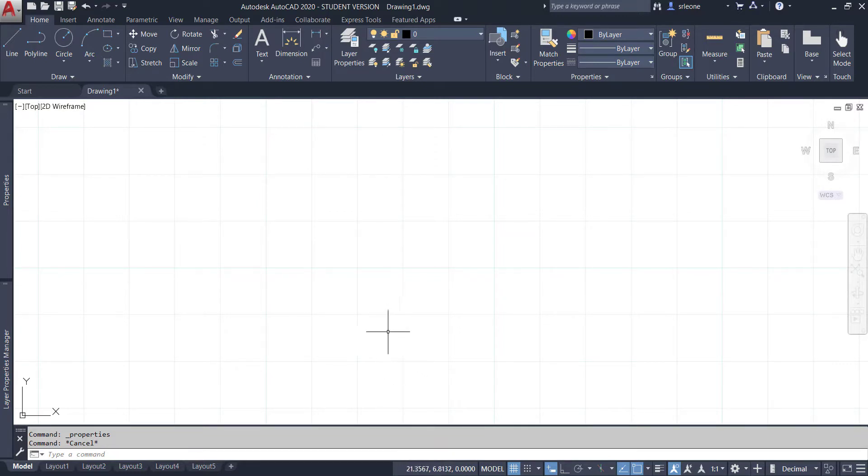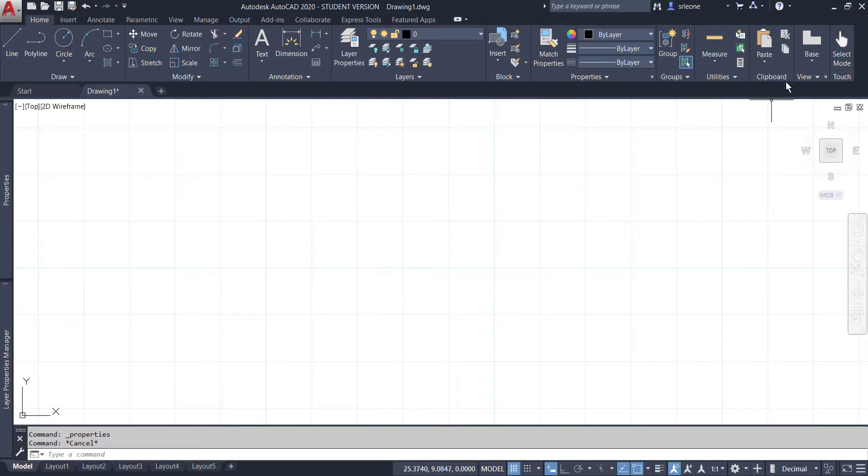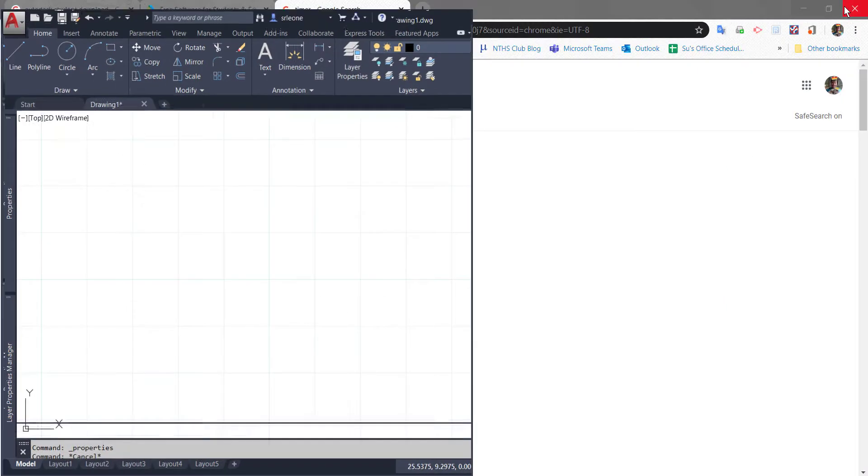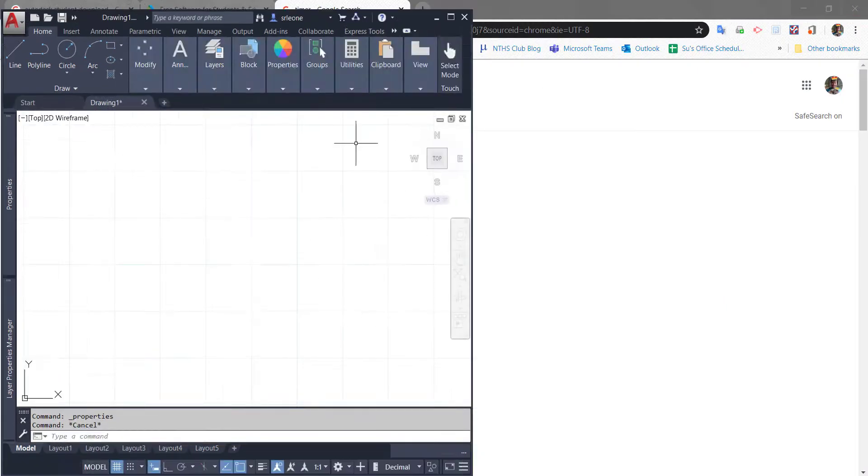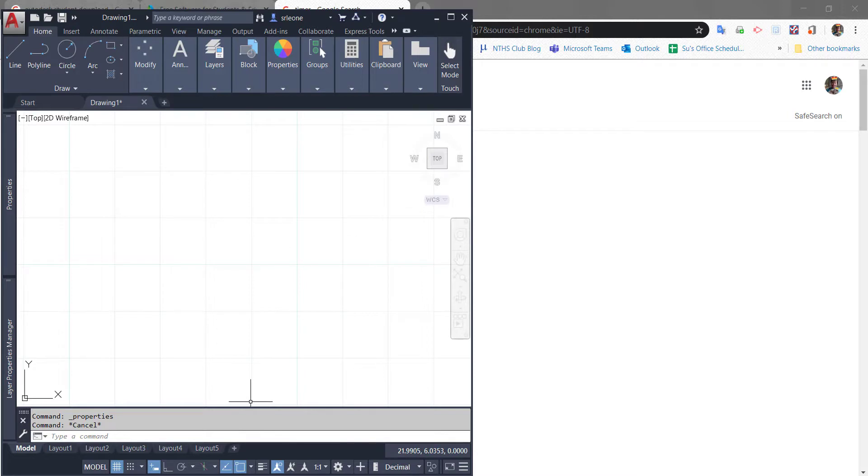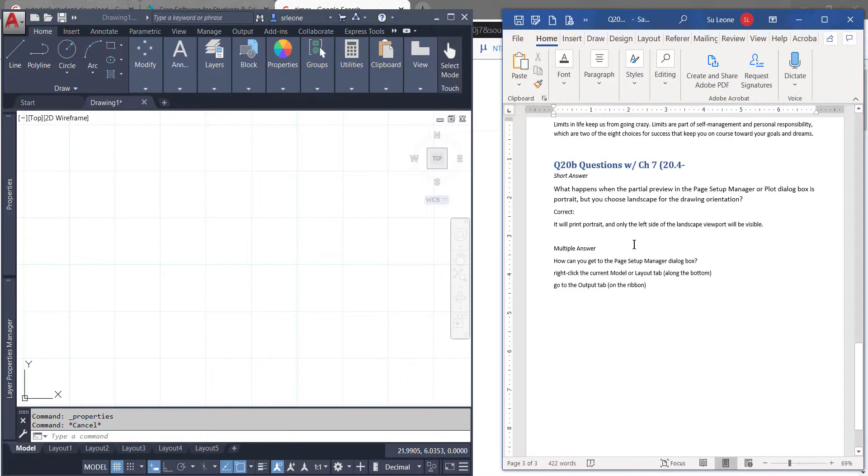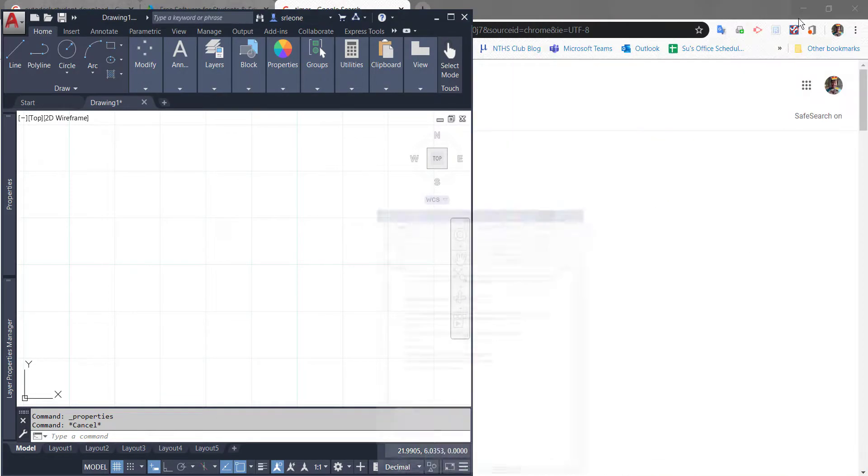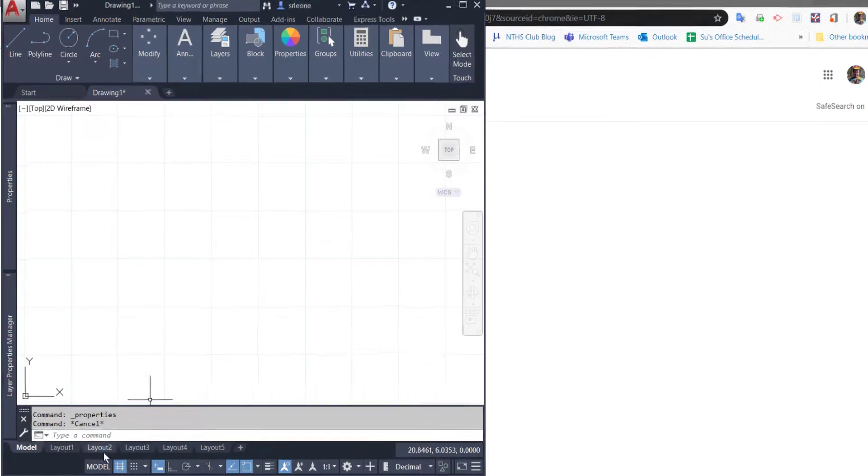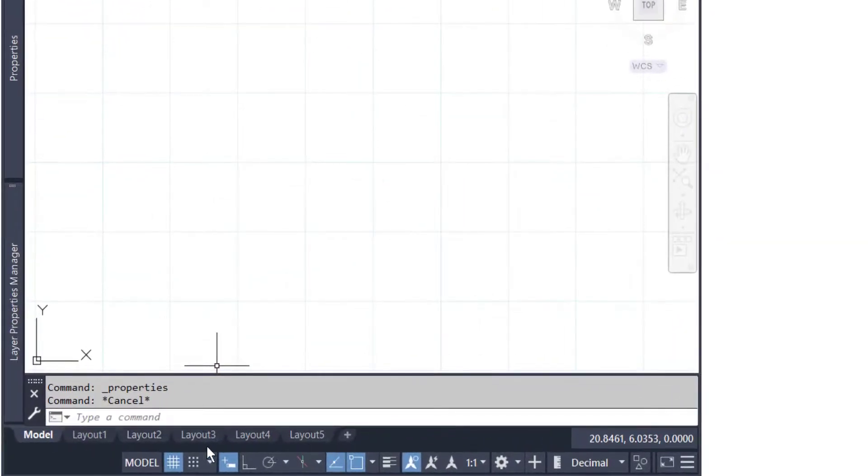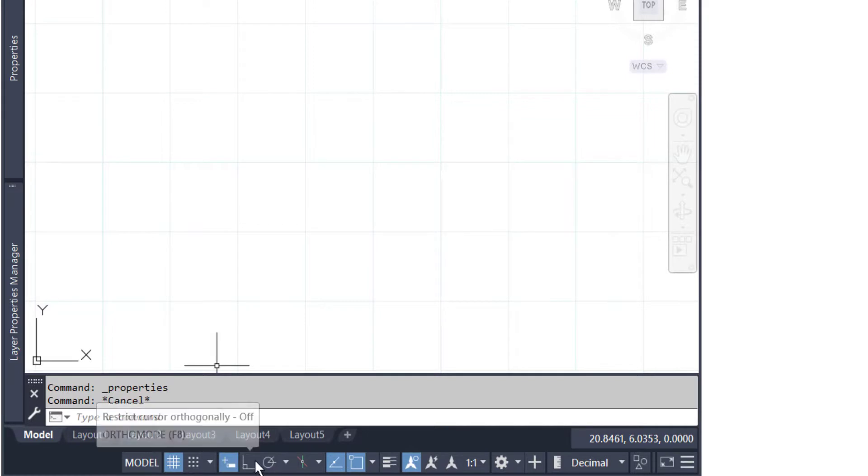So another cool thing is that in 2019, when you would restore down to a sort of minimized version of this, like say maybe you have directions or something up here, these layout tabs would be all squished over to the side.